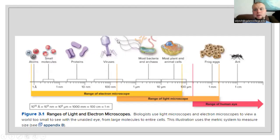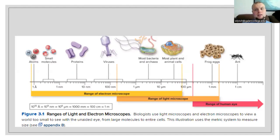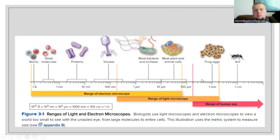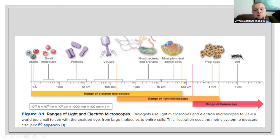Here we can see what our ranges of microscopic to macroscopic things might be. Anything that is less than what a human eye is able to see is going to be a microscopic object. For humans, we are able to see down to roughly one-tenth to two-tenths of a millimeter in diameter; anything underneath that we are not going to be able to see with the naked eye — we are going to have to use something to magnify the image.